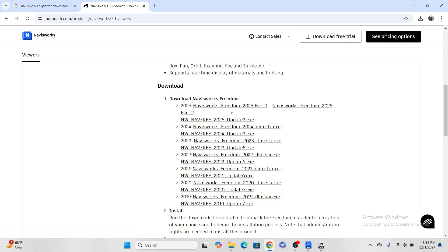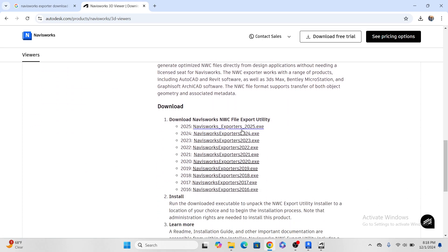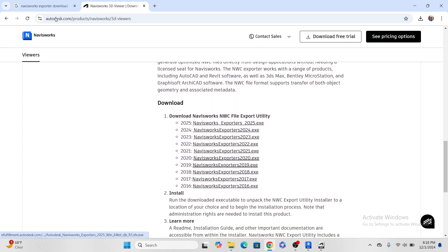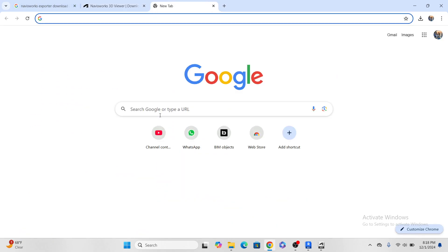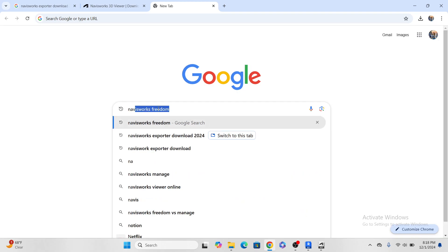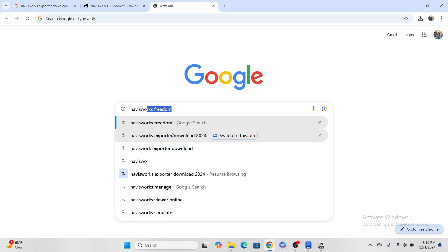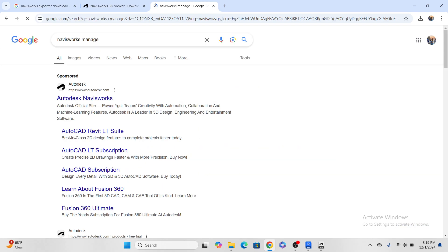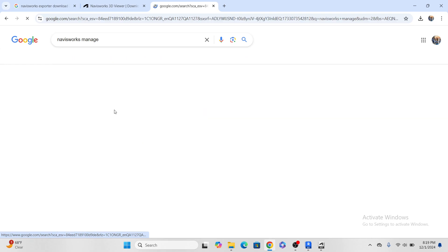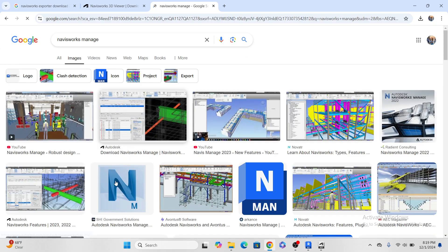So Navisworks Freedom is a light version, you can use some sections and you can view some files. And Navisworks Manage is another one. Here it is, this one is advanced.